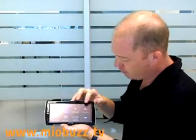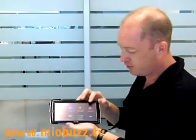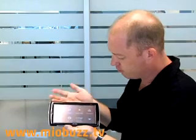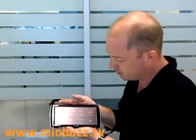The next feature is Traffic. This is the TMC feature, which basically gives you up-to-date, real-time traffic updates.